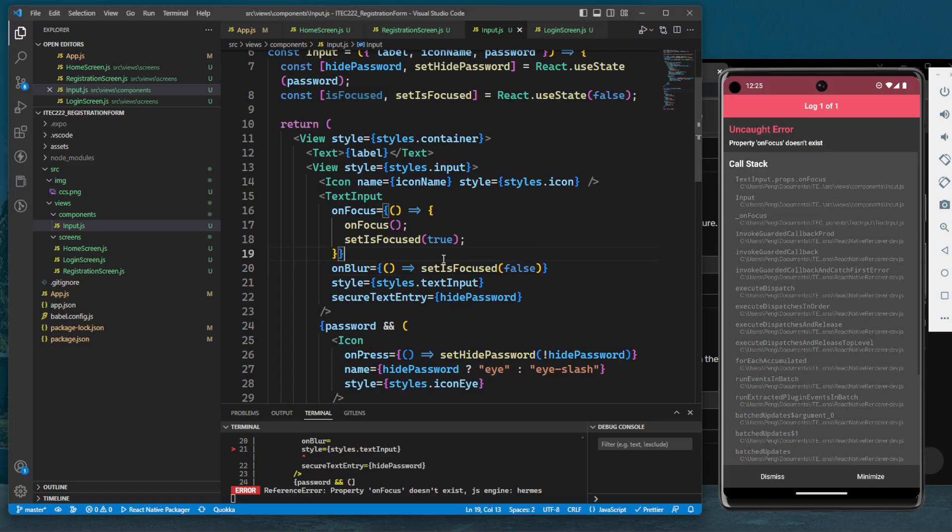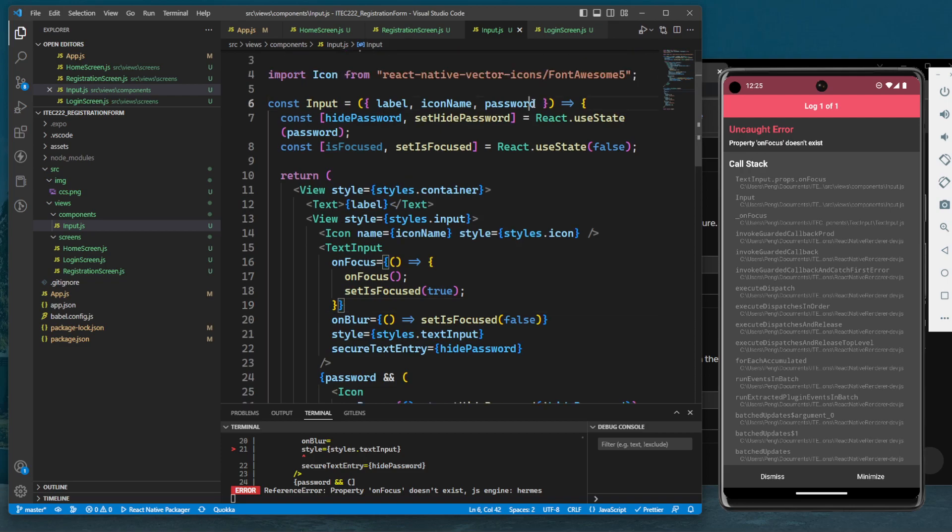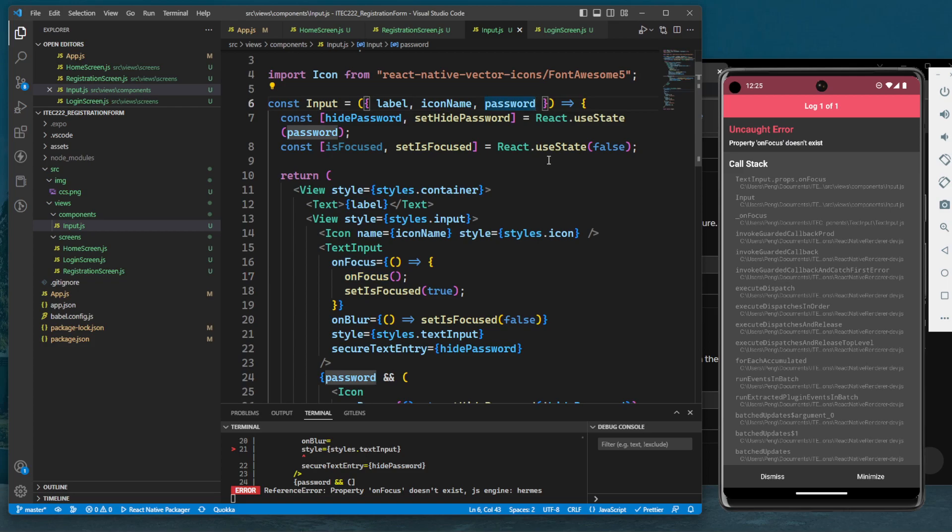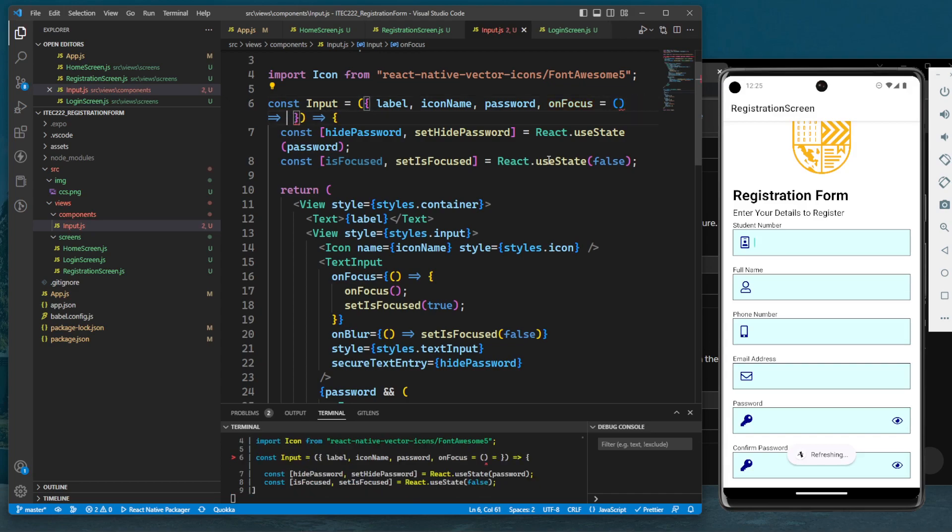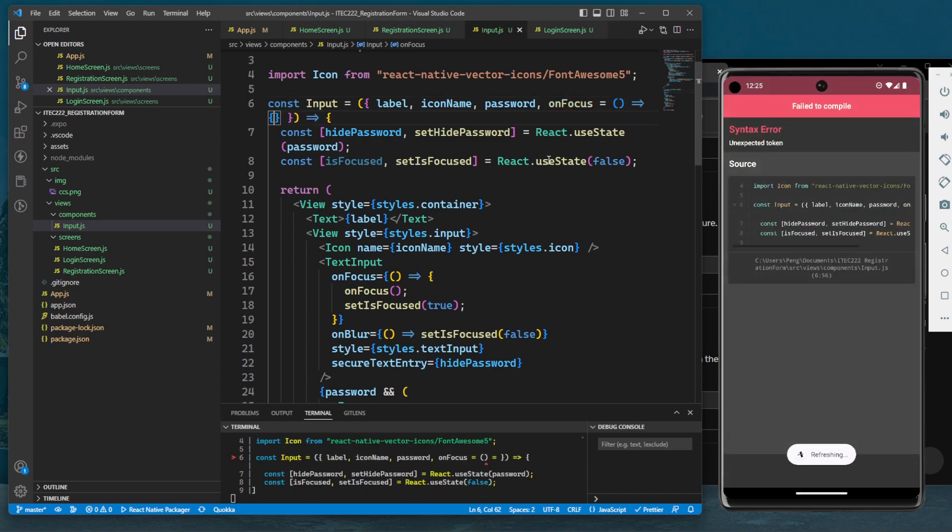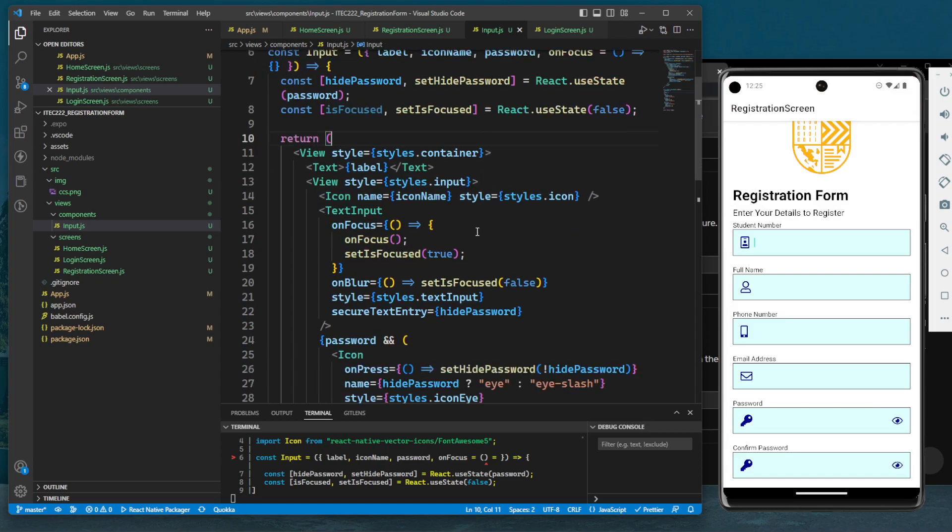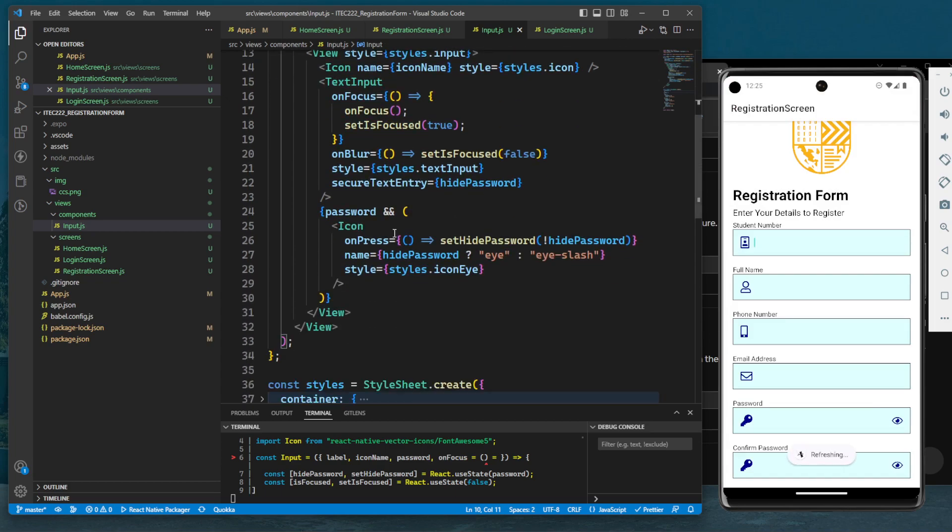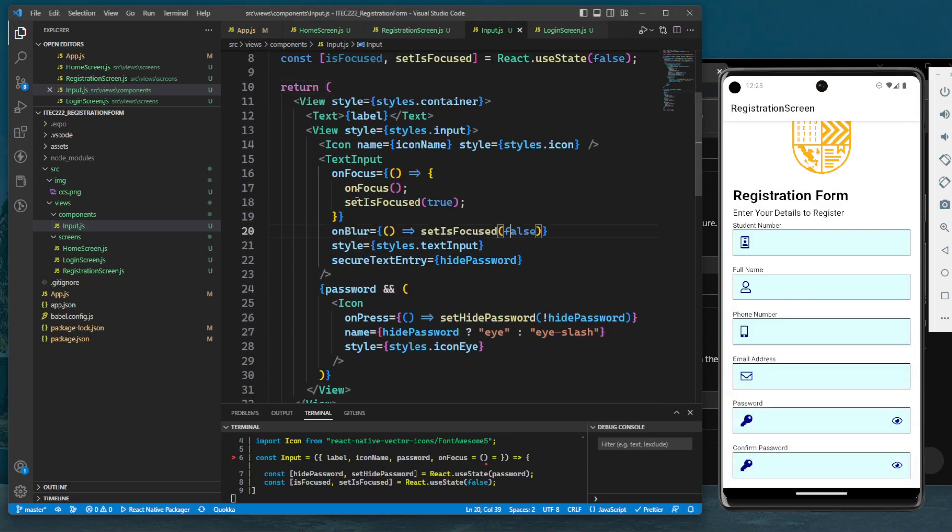OnFocus doesn't exist - oh, we have not added this. OnFocus will be the prop here, so let's add that with an arrow function. We're going to use this later, but nothing happens yet.